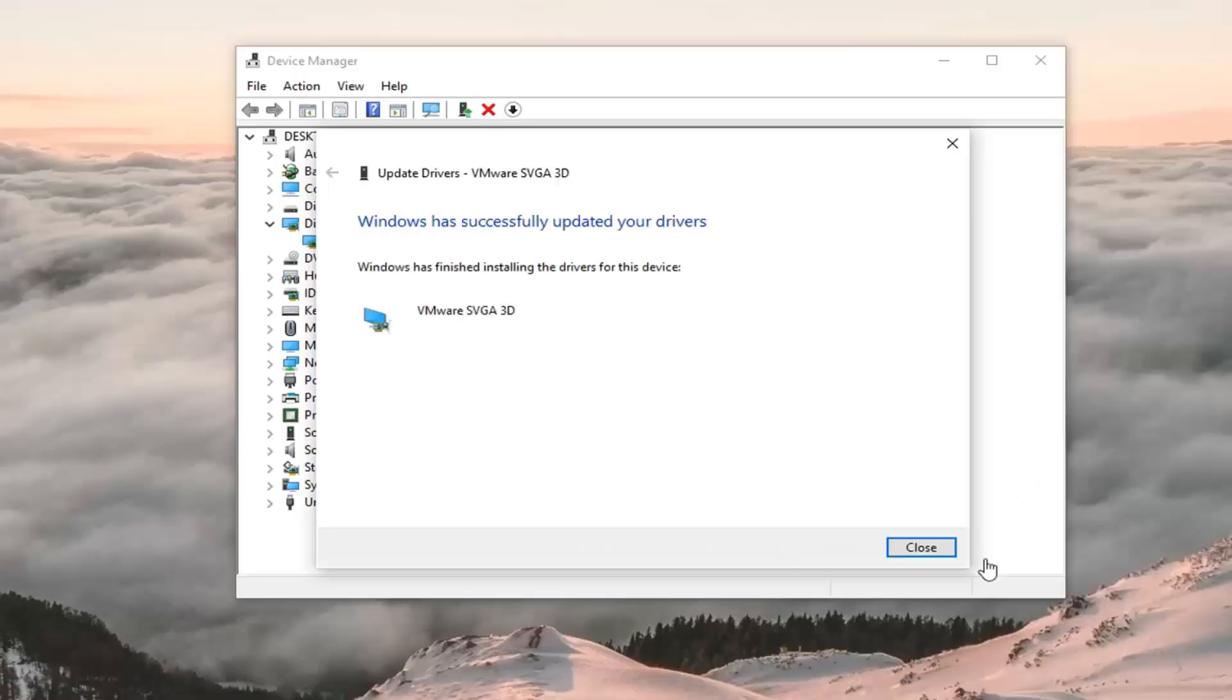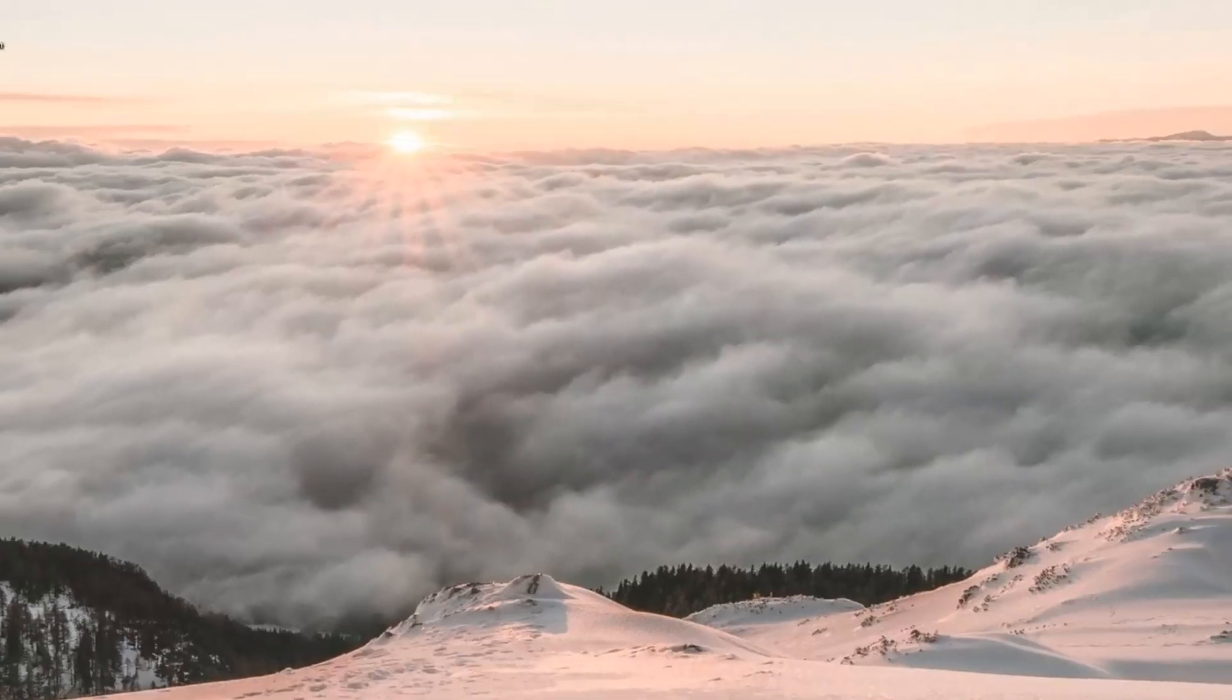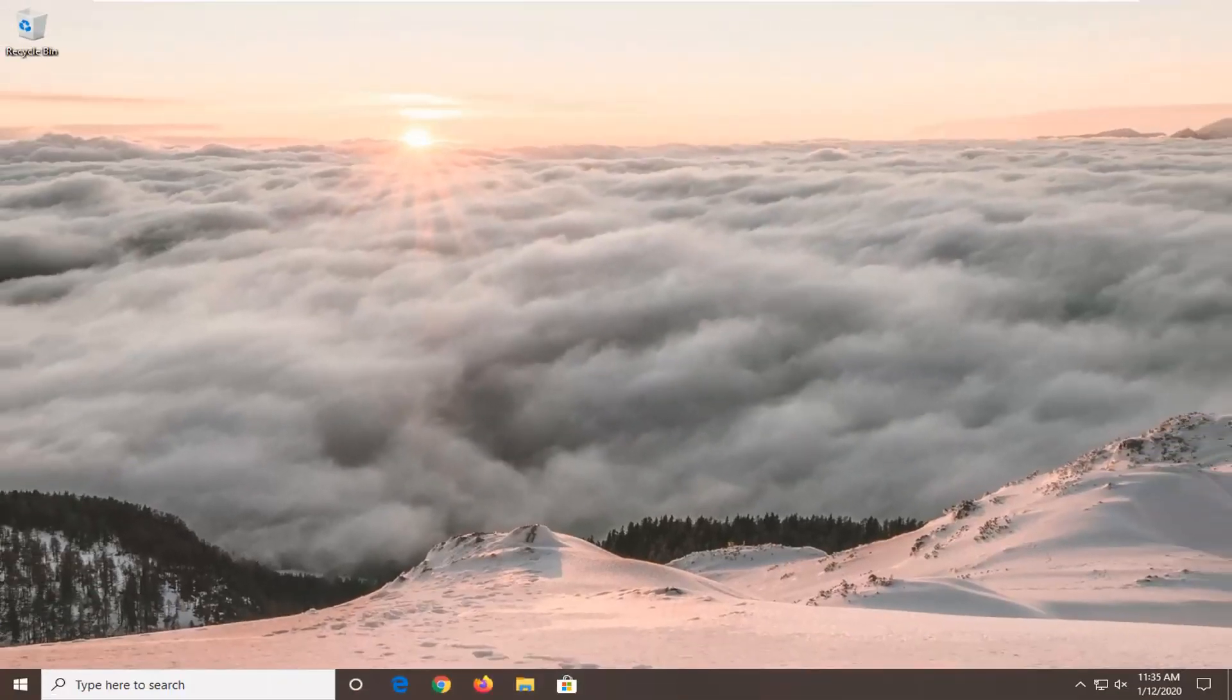And once that is done, just select close. Close out of here, restart your computer and see if you are still coming across that error message.